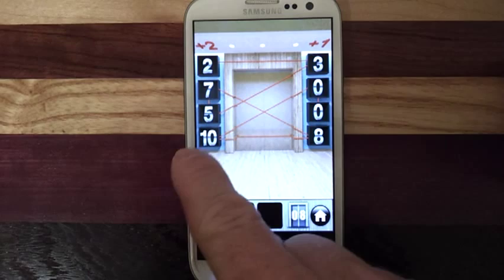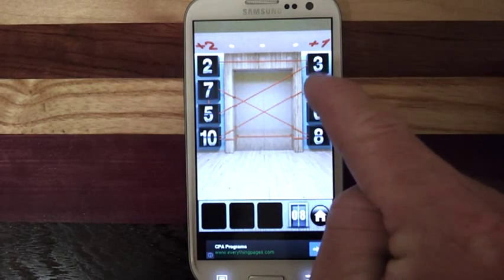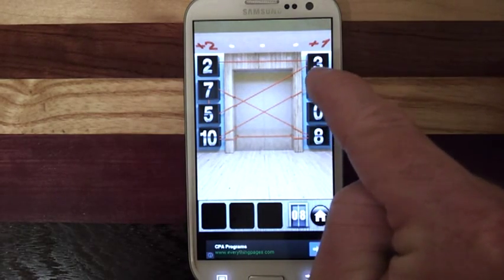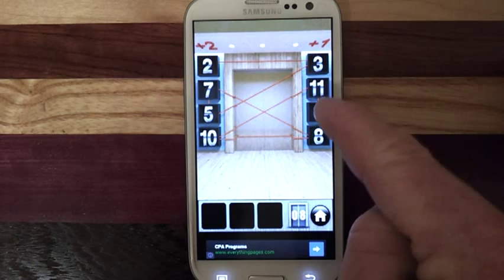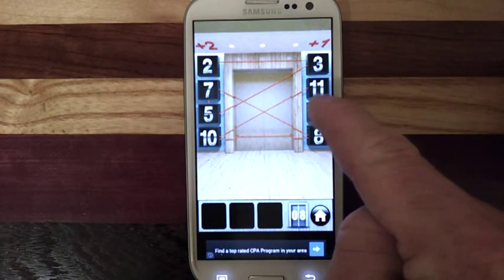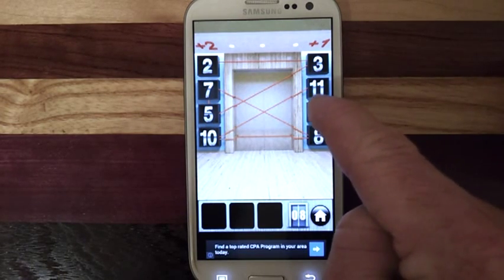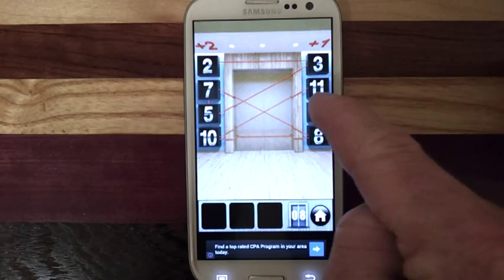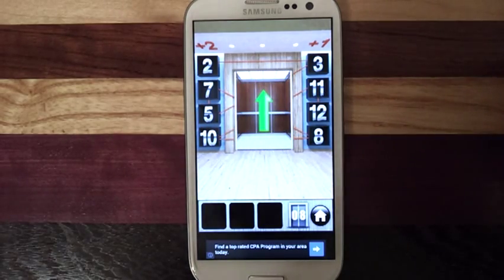Then you go 10 plus 1 is 11, and 11 plus 1 again is 12. That's it.